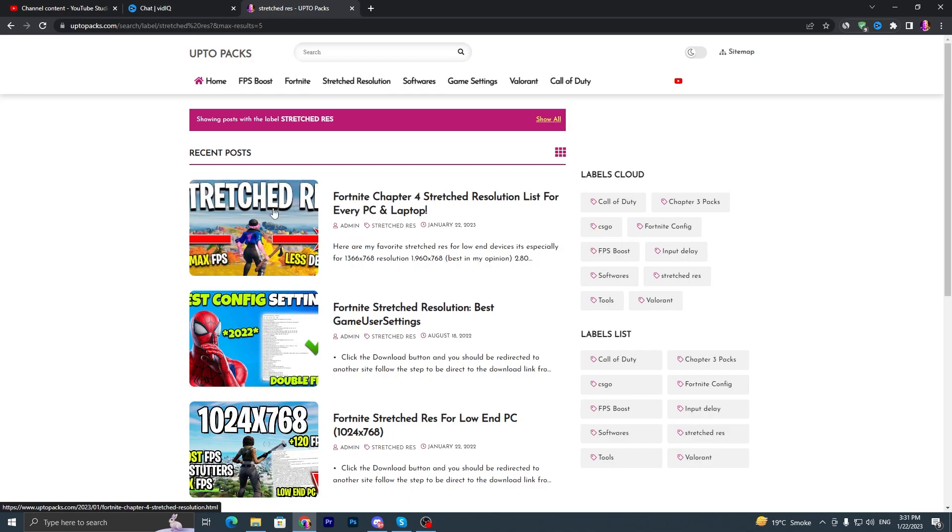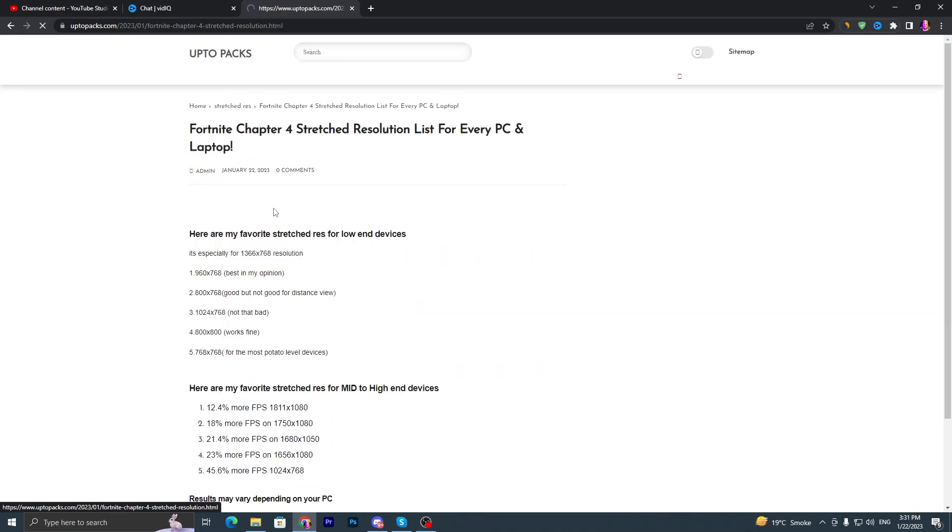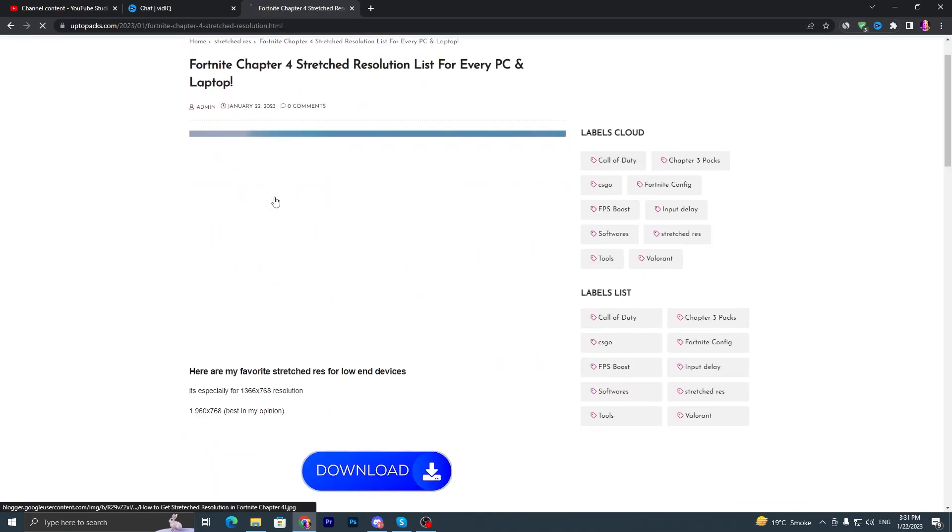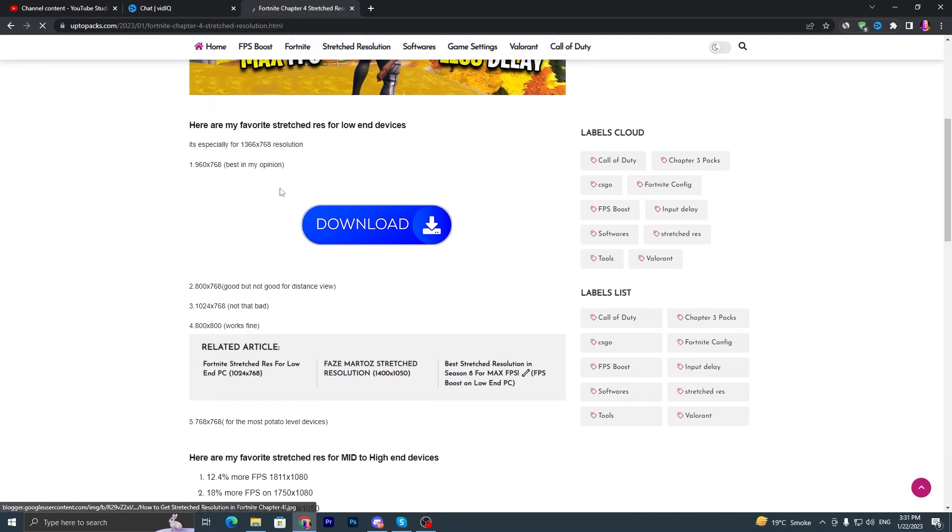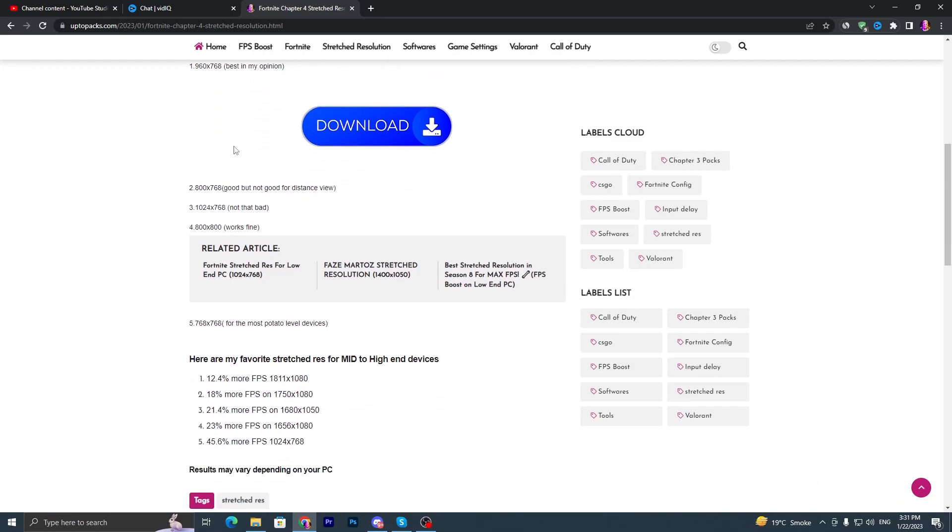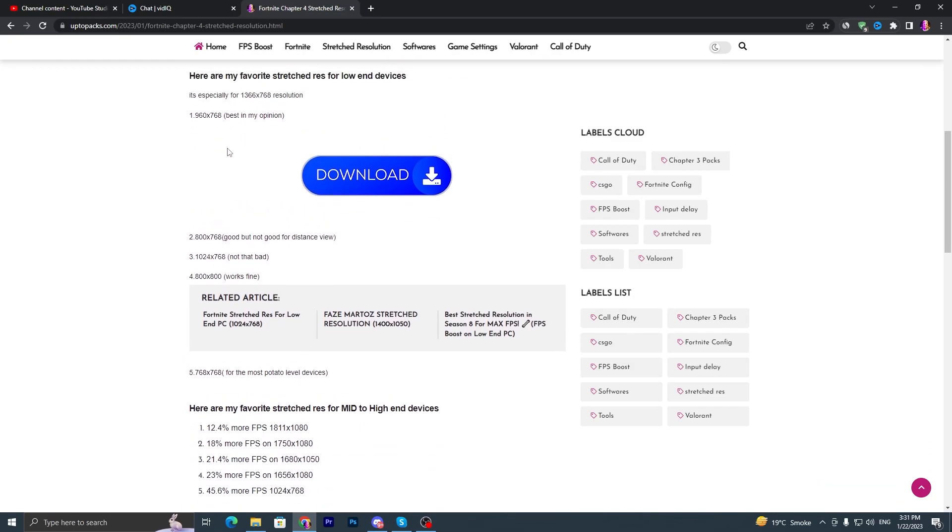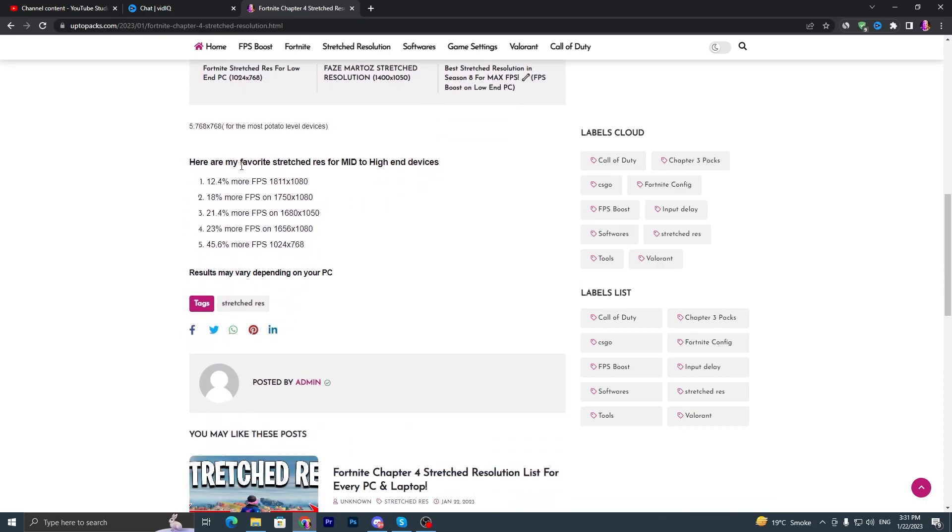You have to open up this post and here you will find a simple article. Here are my favorite stretch resolutions for low-end devices you can use according to your PC build. And here is the list for the high or median PC. You can check out here how much FPS increase you will get after changing this resolution.